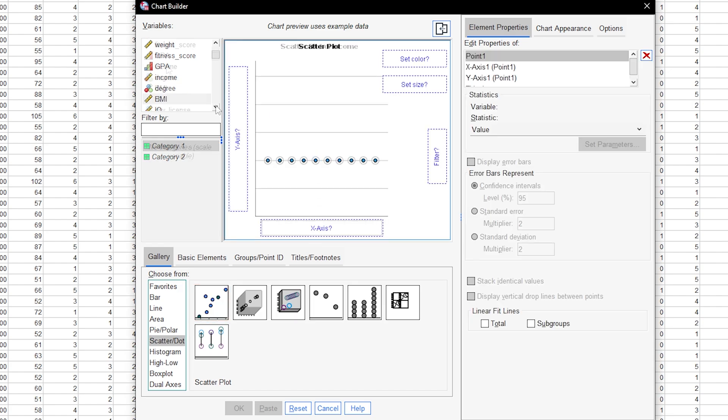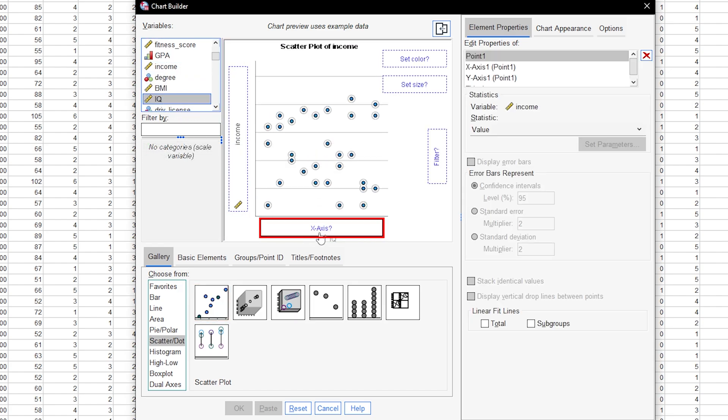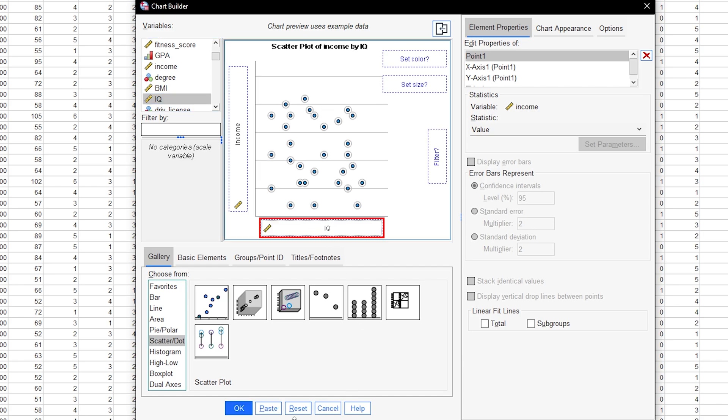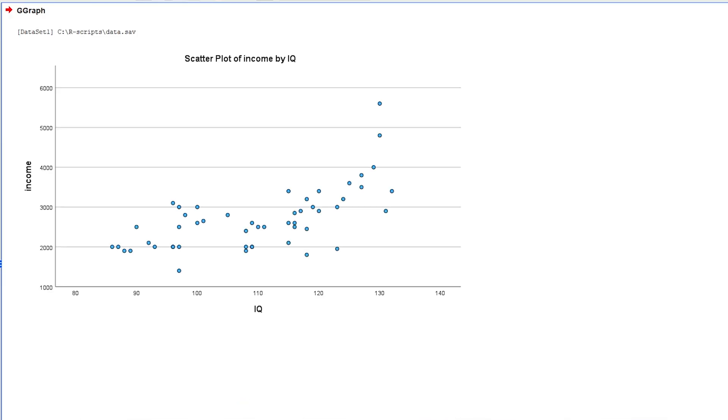The dependent variable should be dragged onto the y-axis, the independent variable onto the x-axis accordingly. In my example, I will try to explain income solely with IQ. Upon clicking OK, my plot is created and displayed.